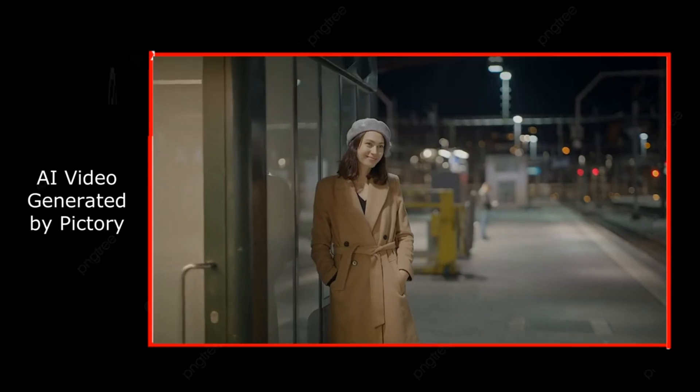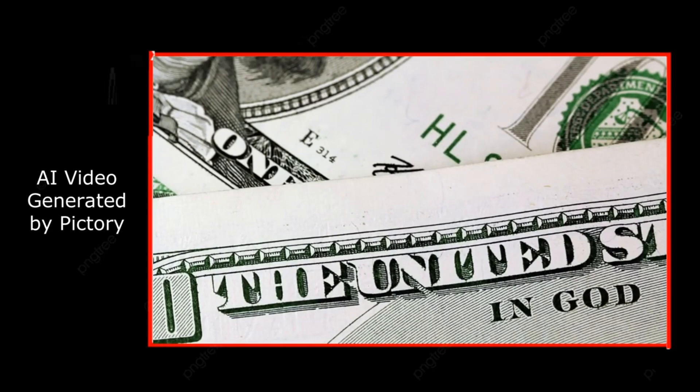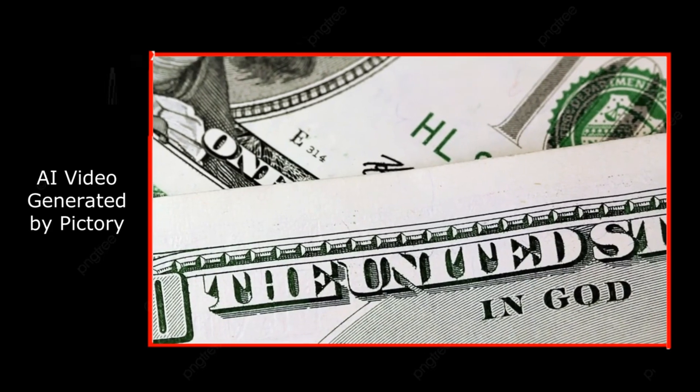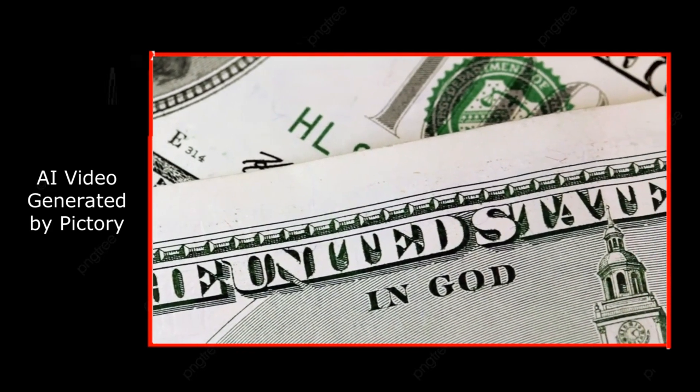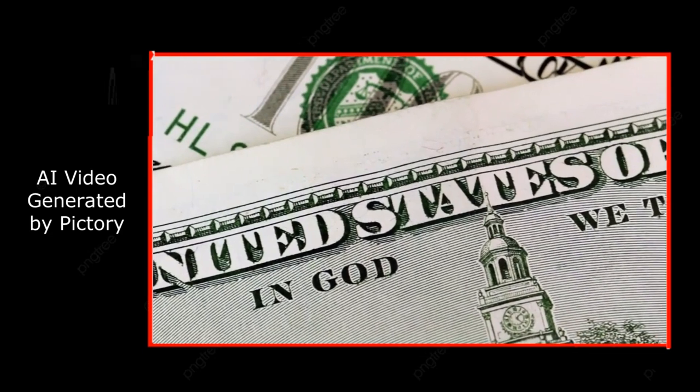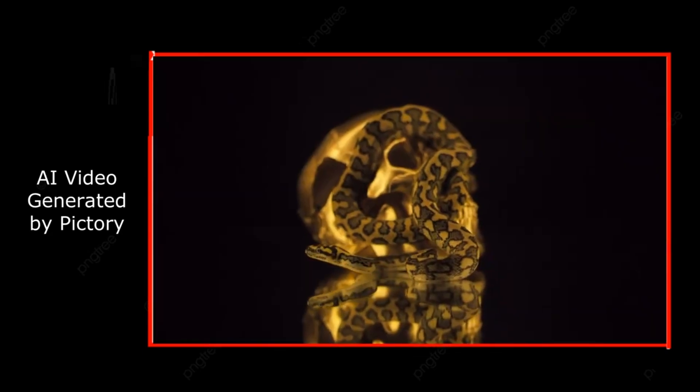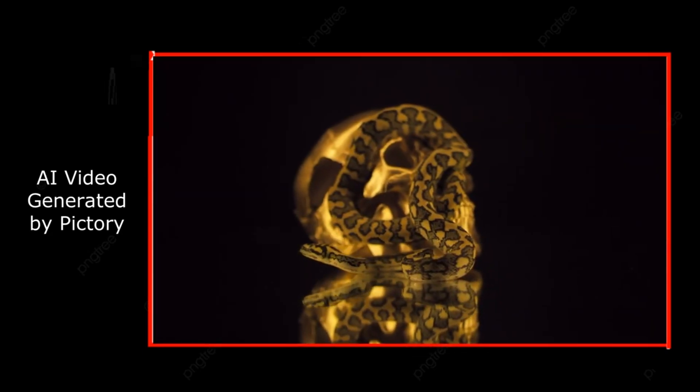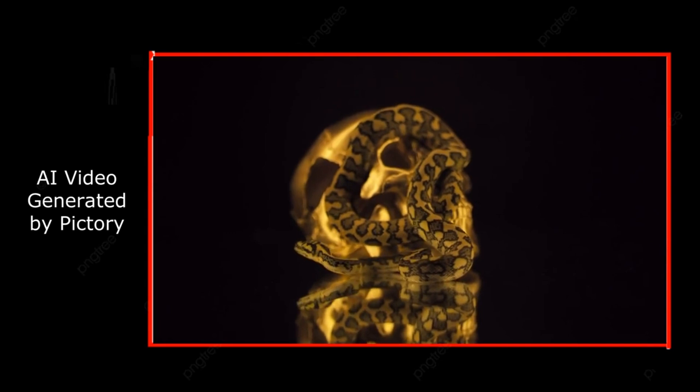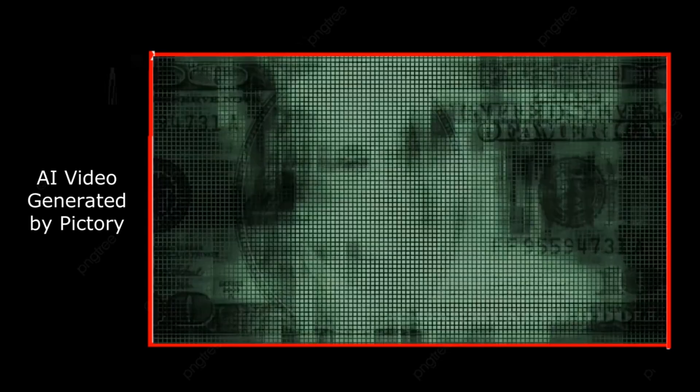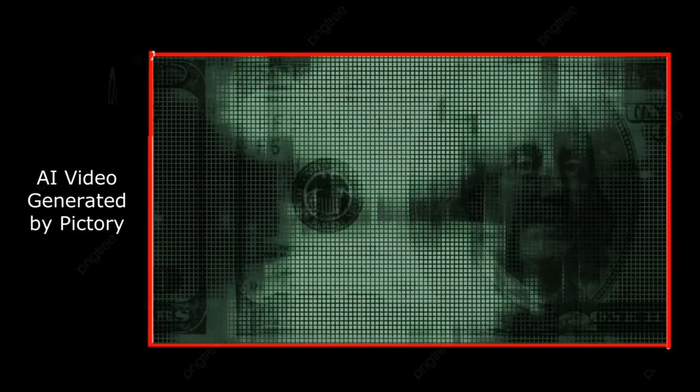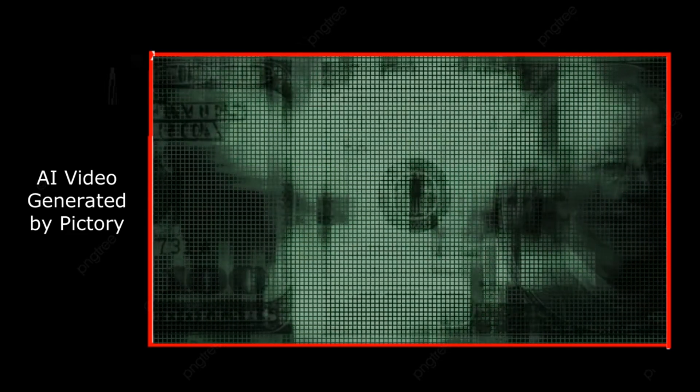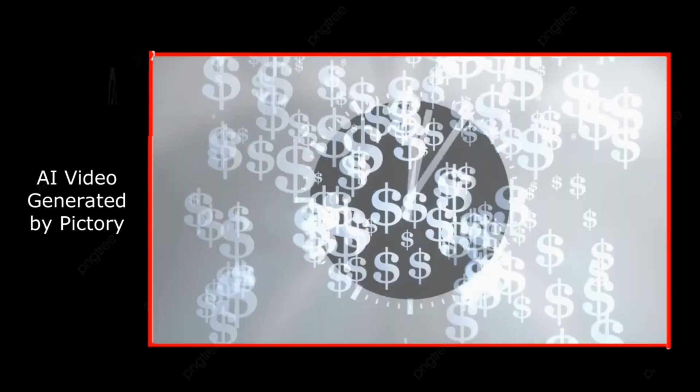Hi there! Today, we're diving into something a little deeper than usual. Why money is spiritual, and how you can attract more of it into your life. Now, I know some of you might be thinking, wait, money and spirituality, aren't they two different things? But trust me, they're connected in ways you might not expect. So let's break it down.